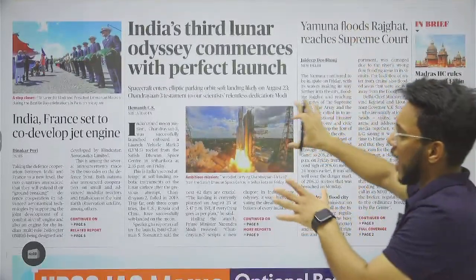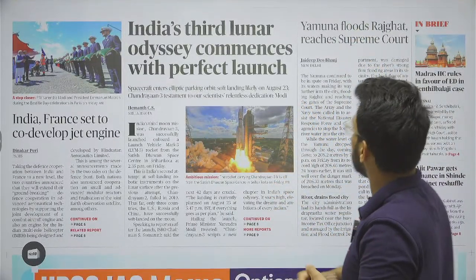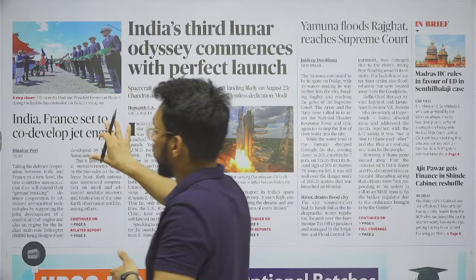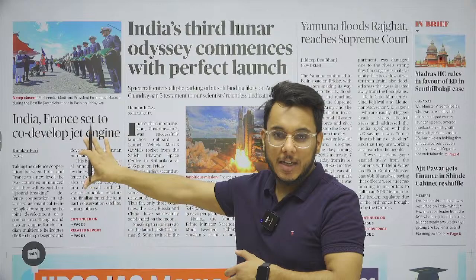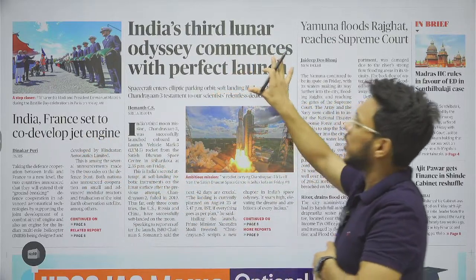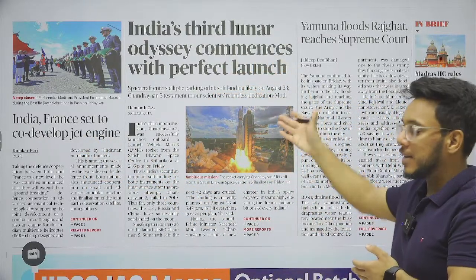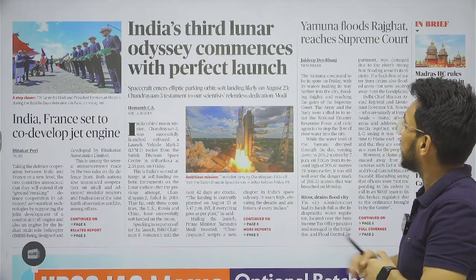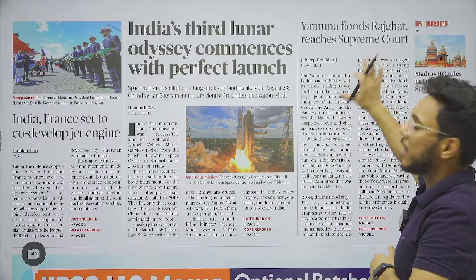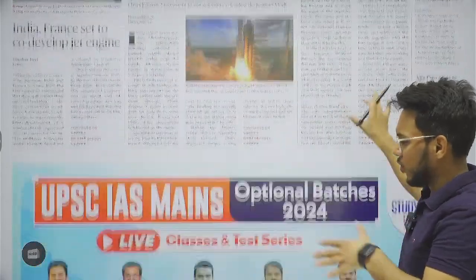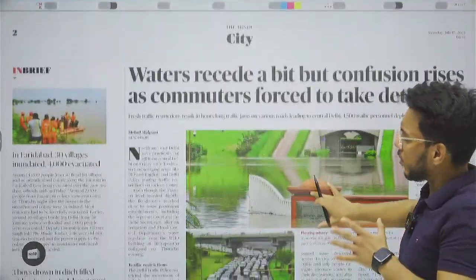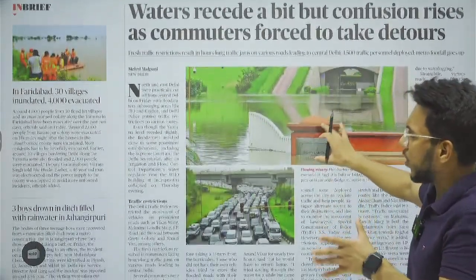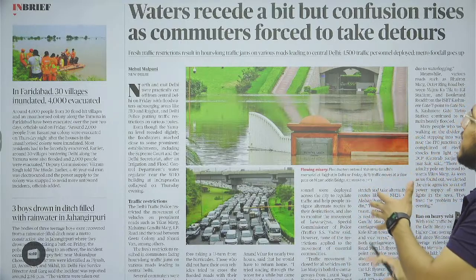Here we have two important articles. One is 'India-France set to co-develop jet engines' — the Prime Minister of India has visited France and we'll take the important takeaways from that. Then 'India's third lunar odyssey' — Chandrayaan 3 has been launched and we'll take some details regarding it. There is also 'Yamuna flood reaches Rajghat,' which is about flooding in Delhi.